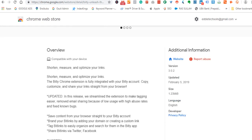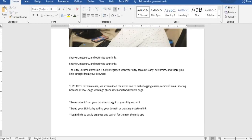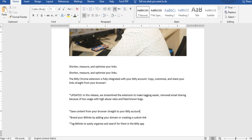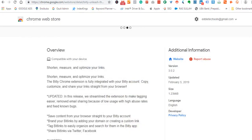Down here they write something about it: shorten, measure, and optimize your links. The Bitly Chrome extension is fully integrated with your Bitly account. Copy, customize, and share your links. If you're a first-time user, they'll prompt you to register, but registration these days is very simple. You simply register through Facebook or Gmail or any other application, and your account will be created in just two steps.